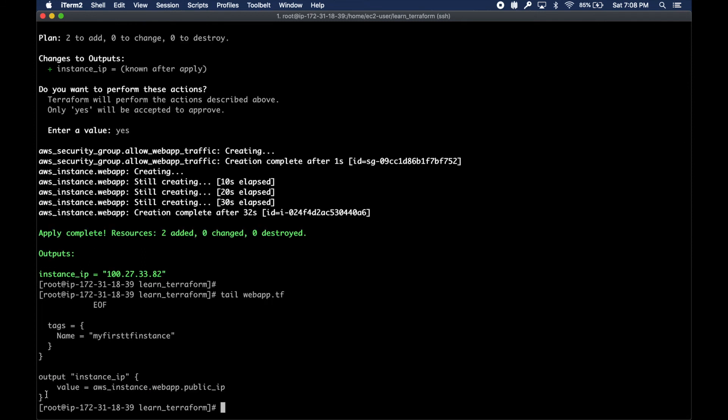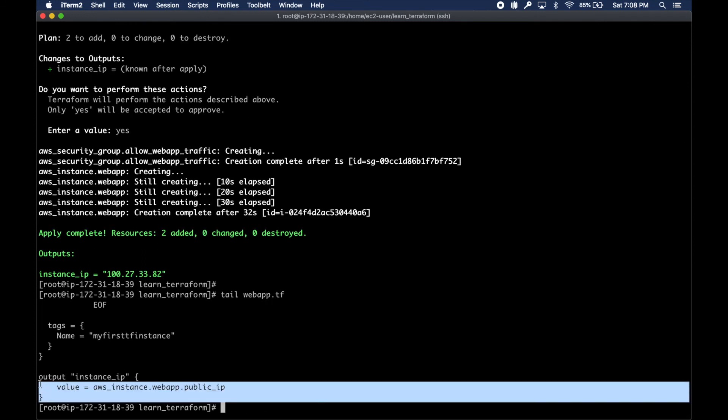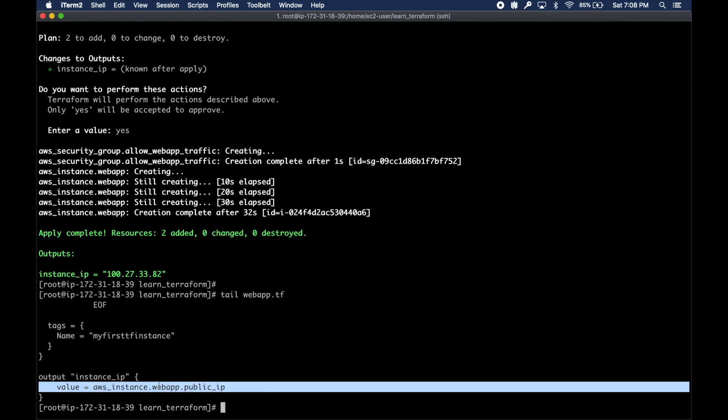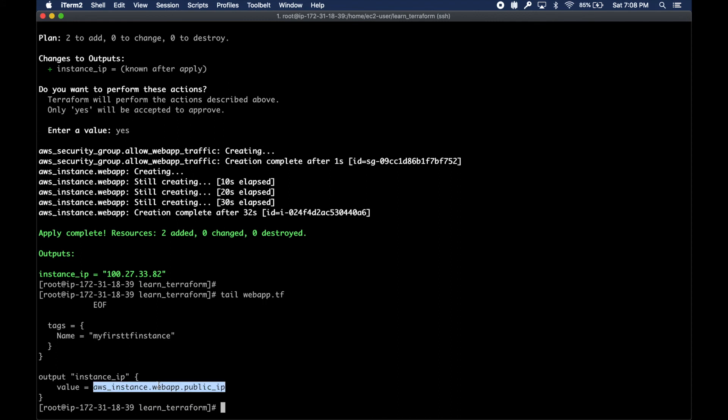If you don't remember seeing this part, which is the output part, I said I want to see the IP of the instance that gets created. This variable which comes out of the AWS instance resource will print the IP value.